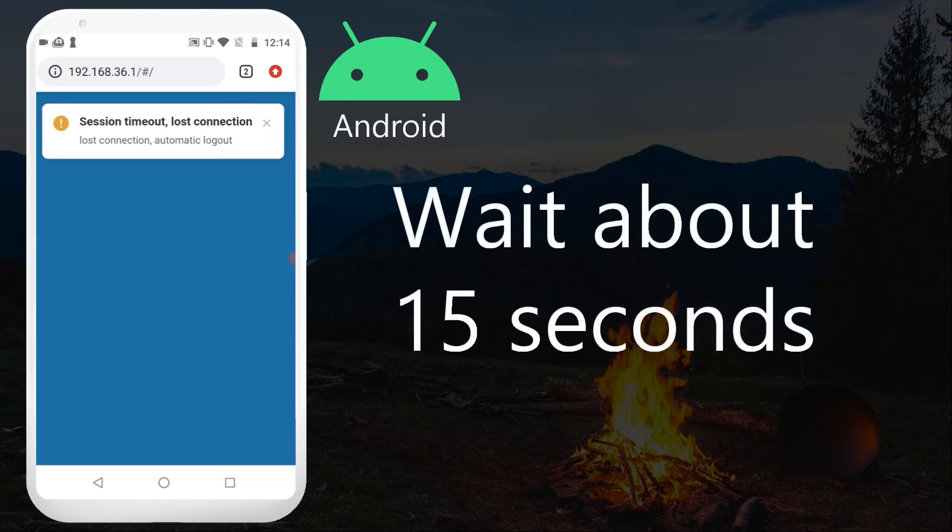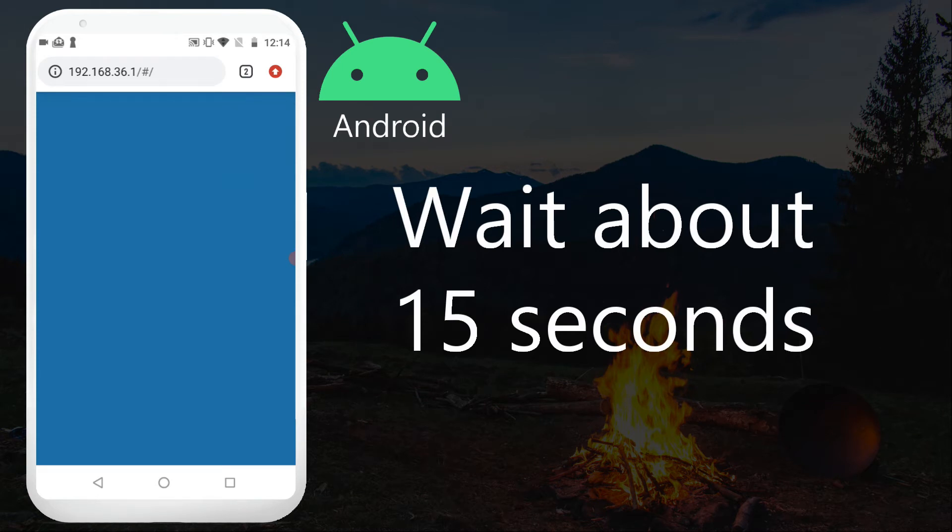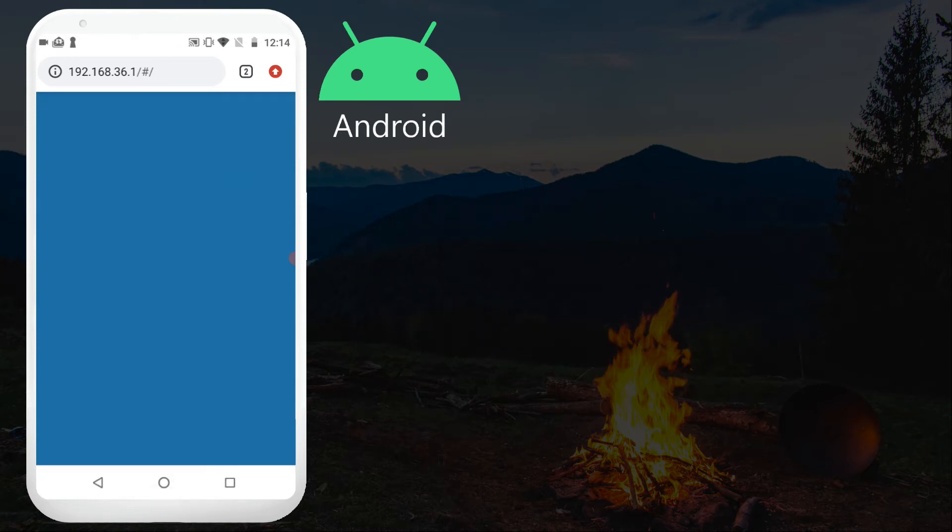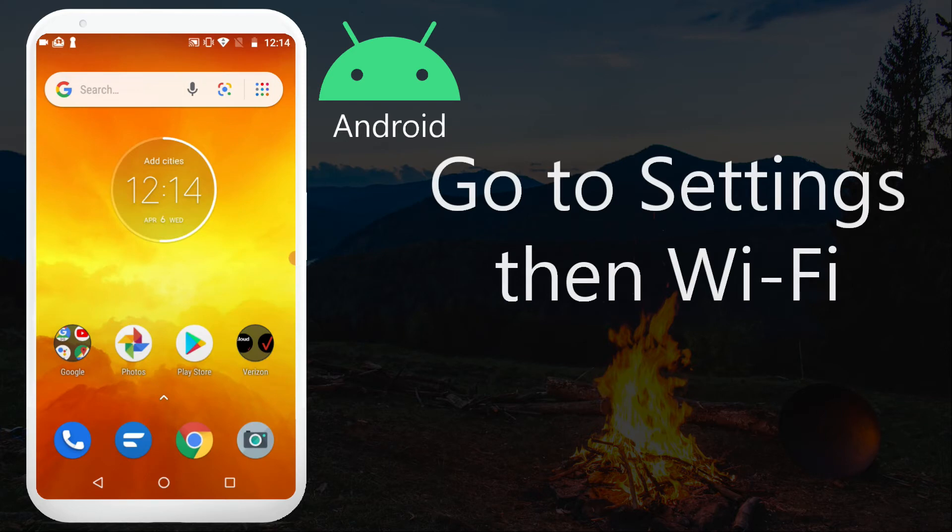Wait about 15 seconds. Go to the settings, then Wi-Fi.